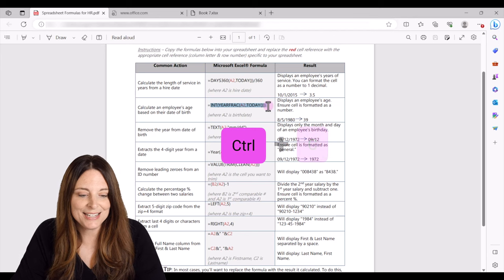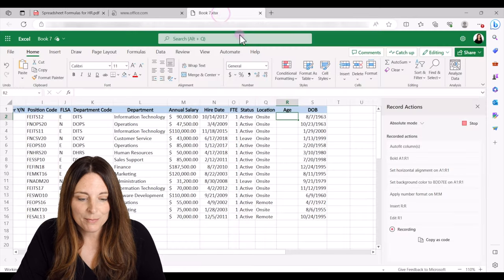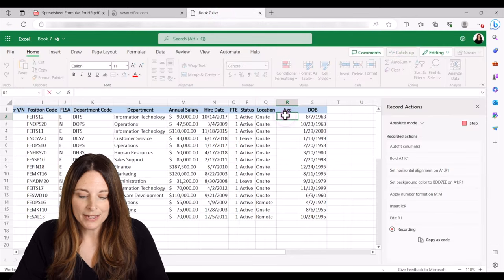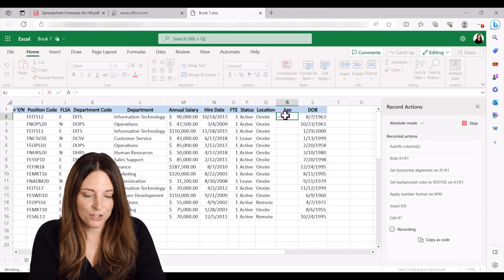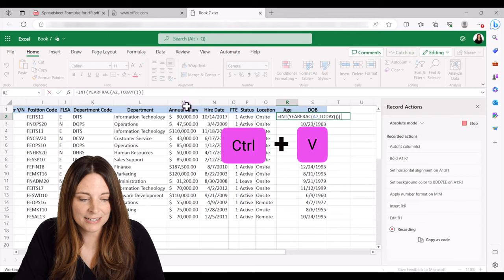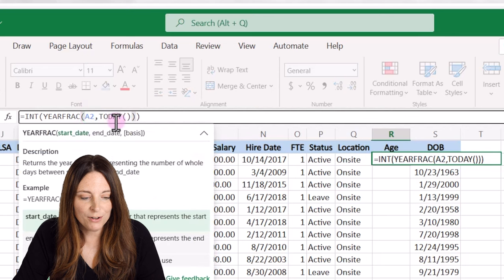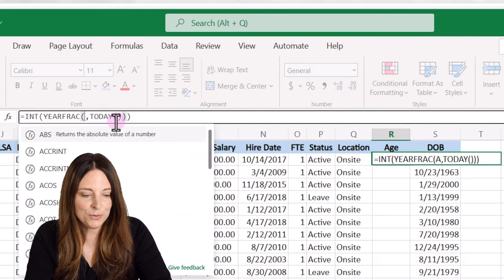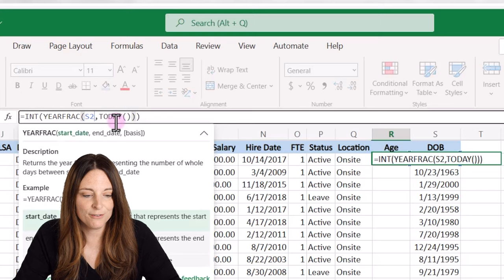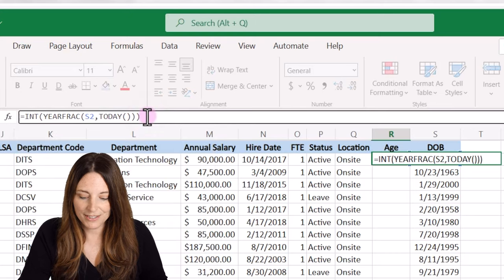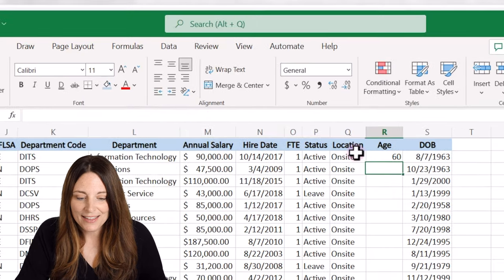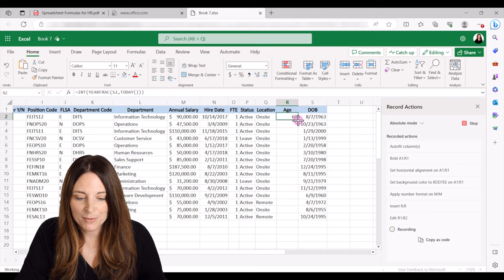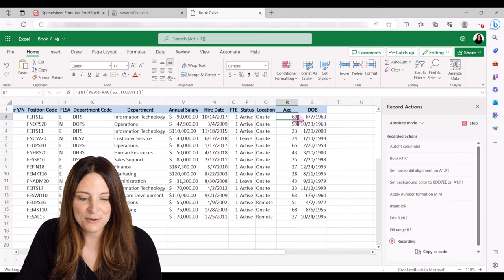I'm going to hit control C to copy that. We're going to come back over. I'm going to double click. I'm going to hit equals and then control V to paste my formula in here. I'm going to change the cell reference of A2. I'm going to change that to S2 since that's where we have the date of birth. Place my cursor here at the end and hit enter. And that calculates the age. And I'm going to double click and fill that down.